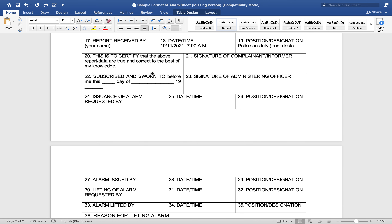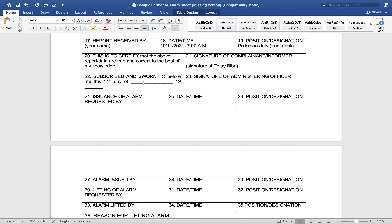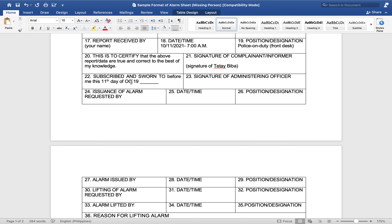This is to certify that the above report data are true and correct to the best of my knowledge. Signature of complainant — you have the complainant sign here. Subscribed and sworn to me this 11th day of October 2021. Your signature here.